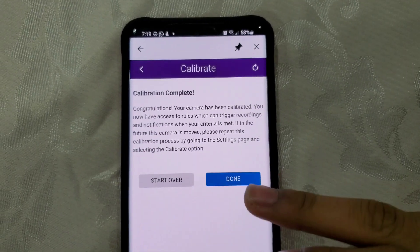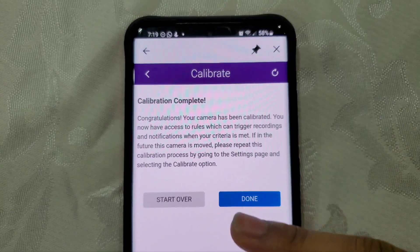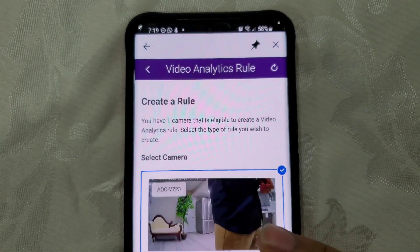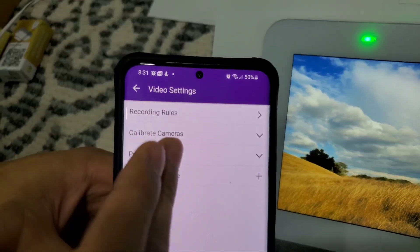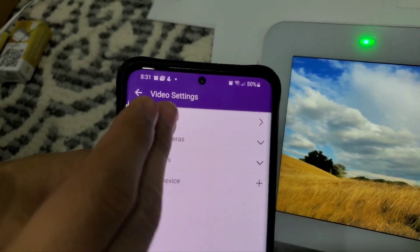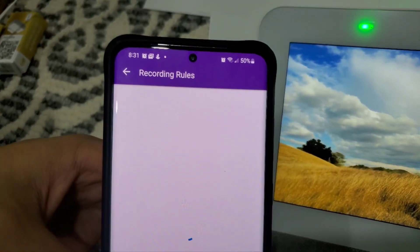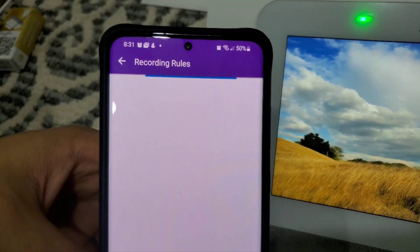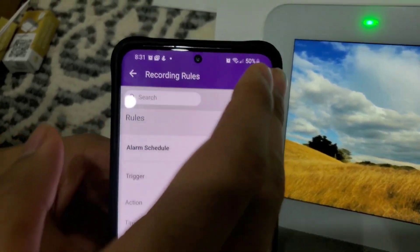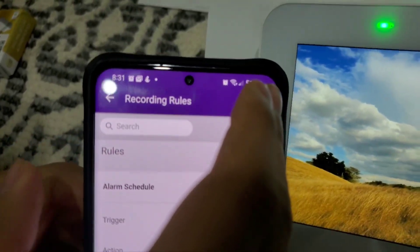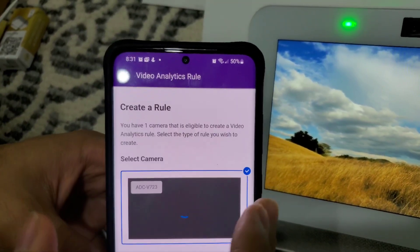After these five pictures your calibration has been completed — click Done. Once your camera has been calibrated, head over to Recording Rules. Then click Add in the top right corner and hit the plus sign.